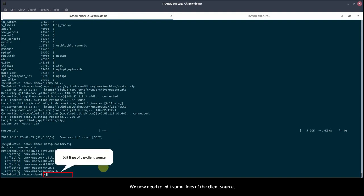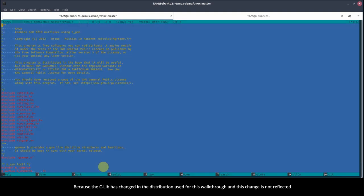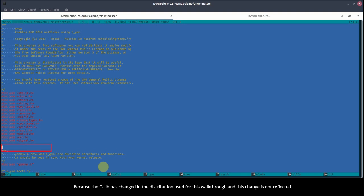We now need to edit some lines of the client source. Because the CLIB has changed in the distribution used for this walkthrough, and this change is not reflected in the CMUX client code, we have to include additional headers to have a compilation without warnings.